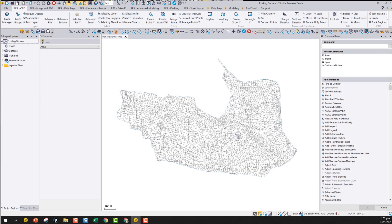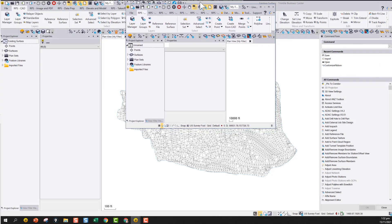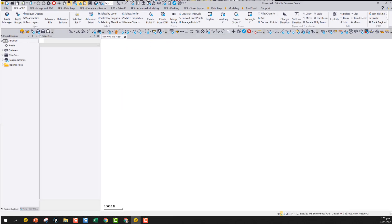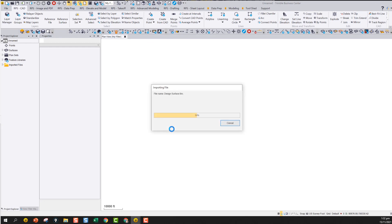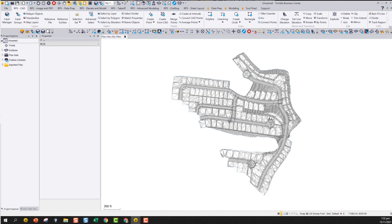Having done that, I'm going to bring in a second instance of TBC. This time I'm going to bring in a second surface called the design surface to this project. So now I've got two instances of TBC open — one with the design surface, one with the existing surface. For this one I want to calculate the volume between this and the surface in the other project.